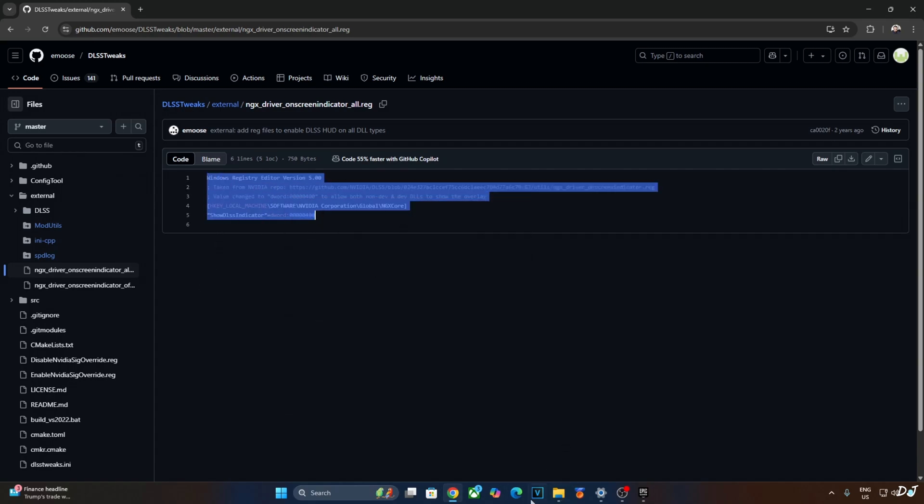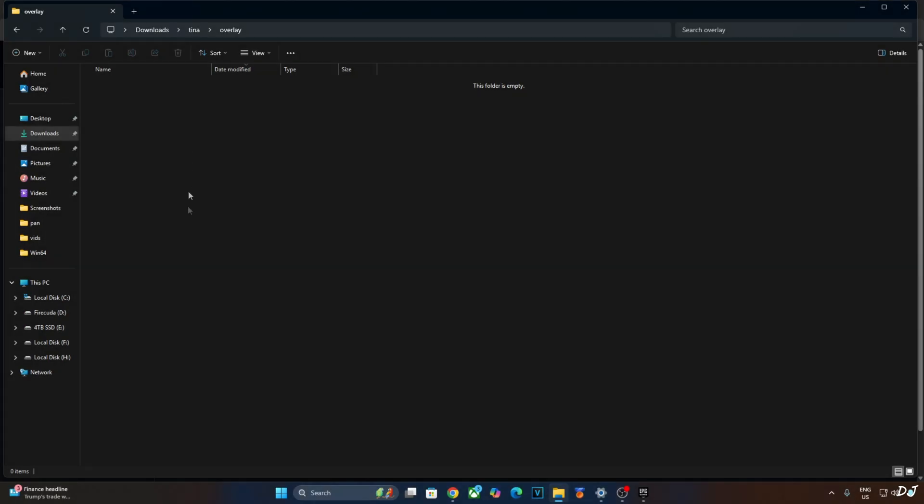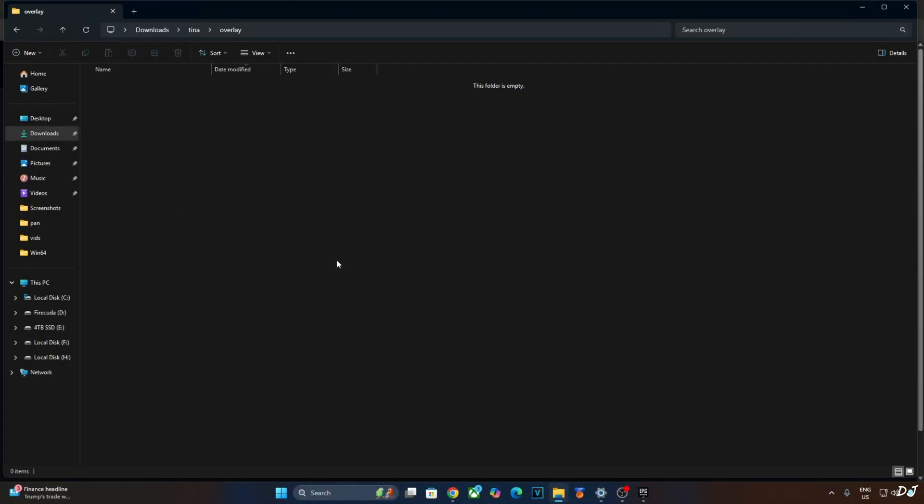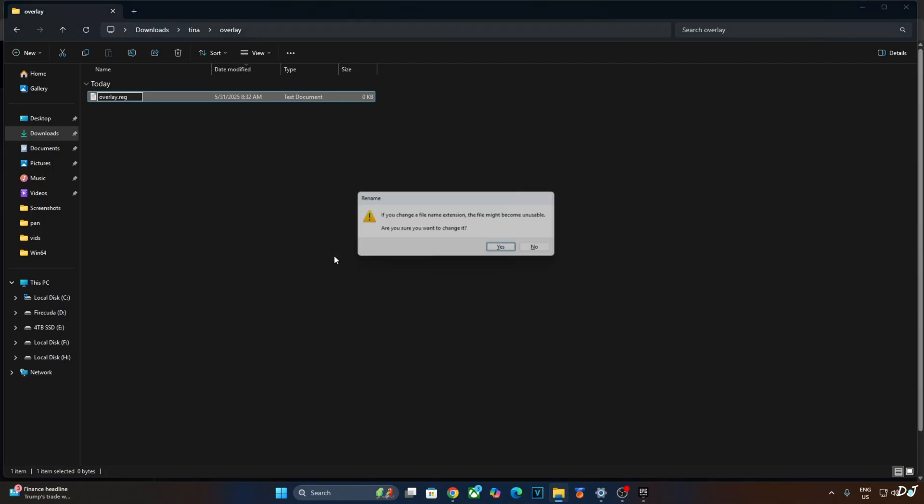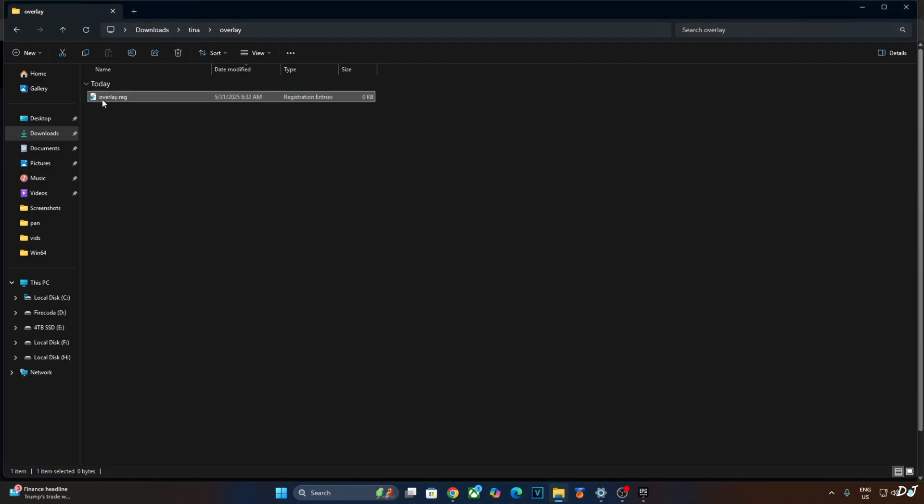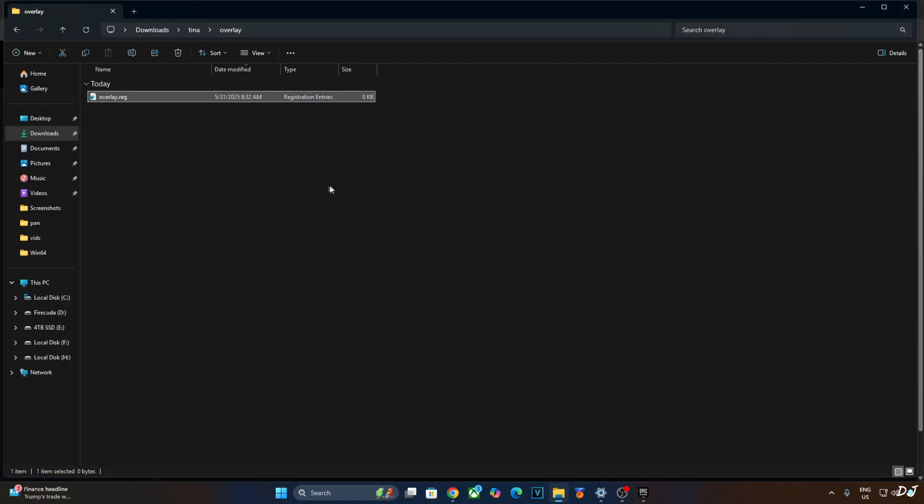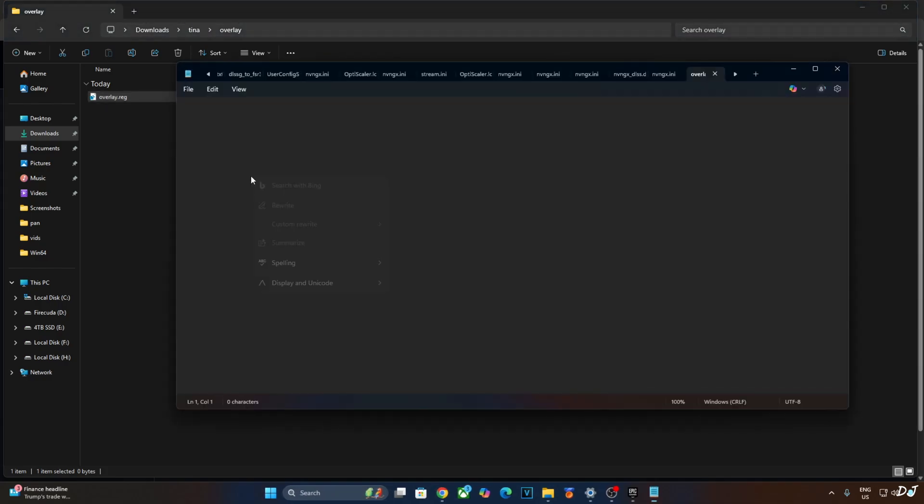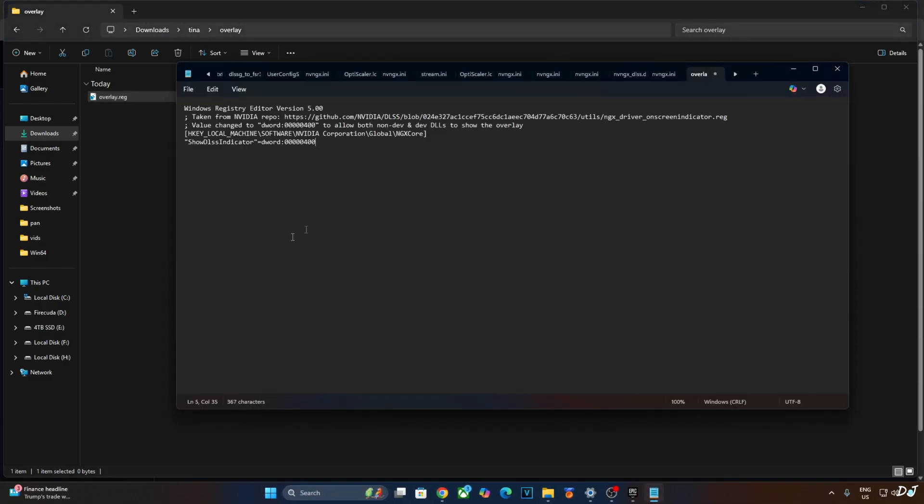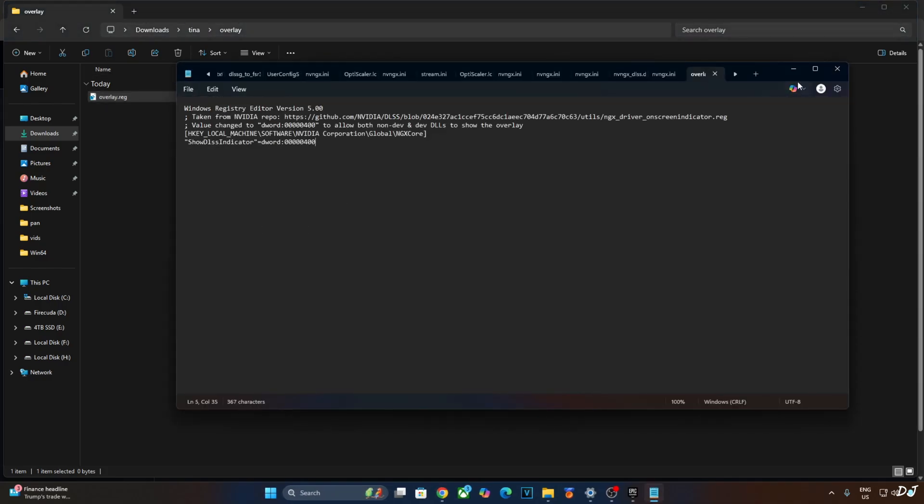Copy these lines. Create a new text file anywhere on your PC, name it anything you want. I'll just name it as Overlay. Change its extension from .txt to .reg. Hit Enter. Yes. Select the file, right click, Open with, click on Notepad. Paste the lines here, click on File, click on Save, Close. And run this registry file. This will enable the DLSS Debug Overlay.